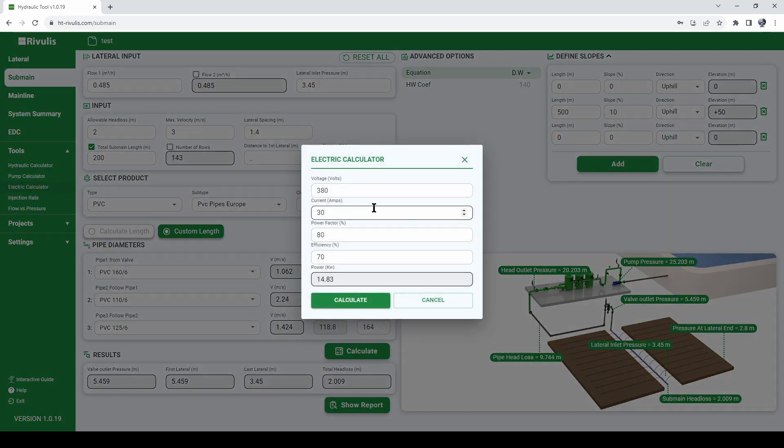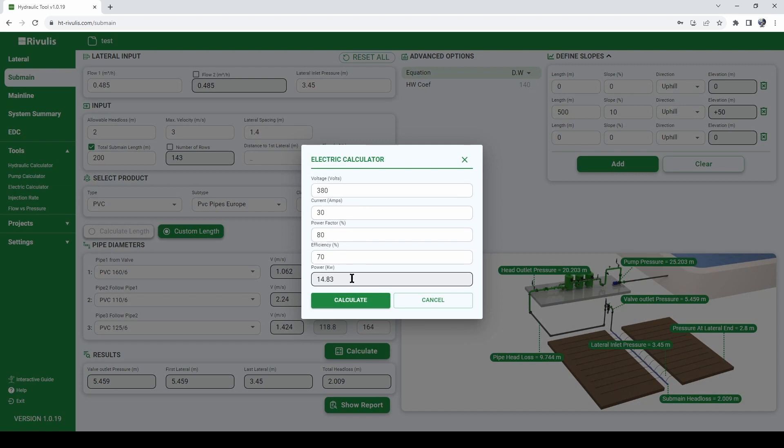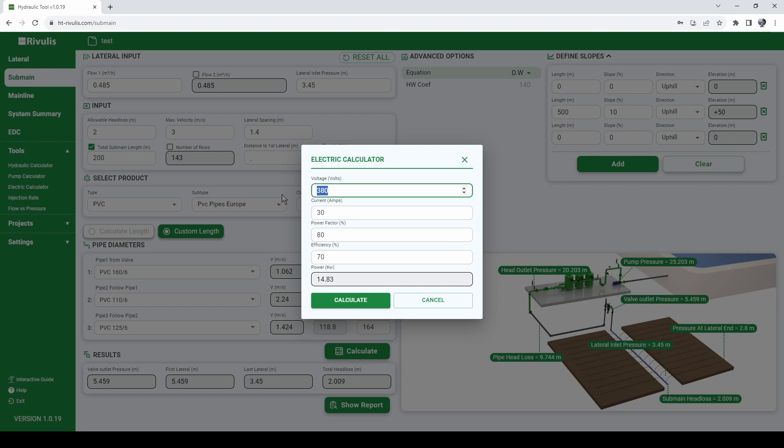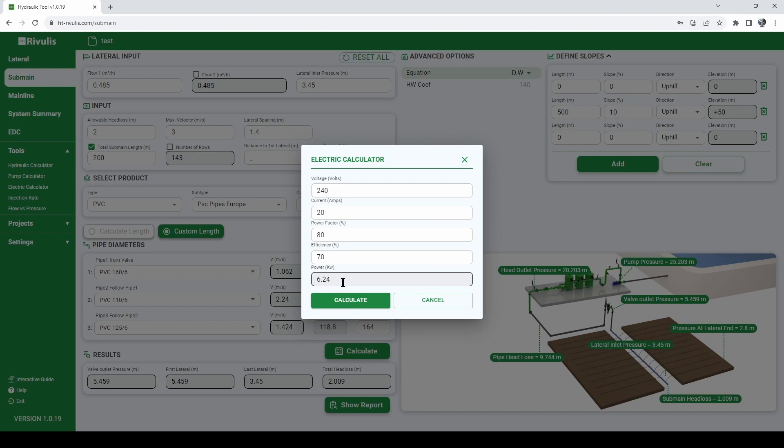The next tool is an electric calculator. Again, to calculate the power requirements given the voltage, amperes, and other electric coefficients. So let's say we have 240 volts, 20 amps, let's keep the same power factor and efficiency, click calculate. So we need a 6.24 kilowatt pump.